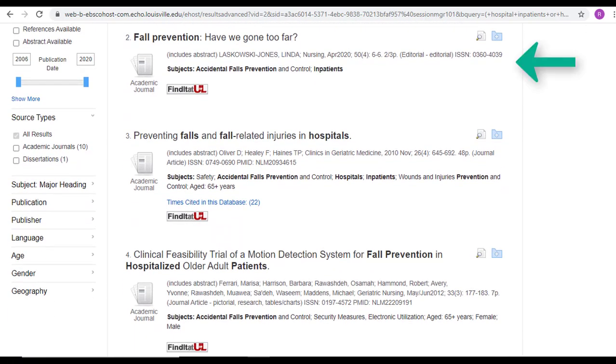Our second option, however, is only an editorial. That's the lowest level of evidence, so we might want to skip it if there are other higher options.